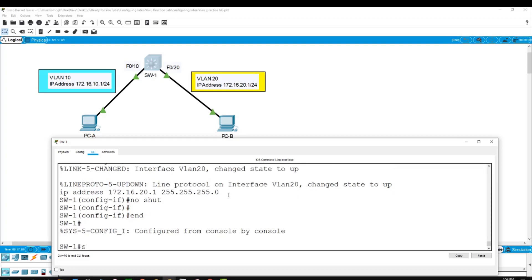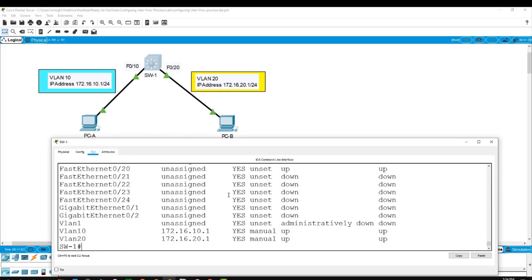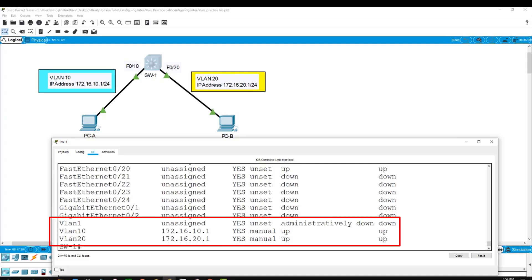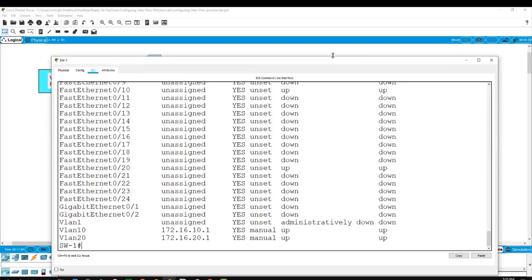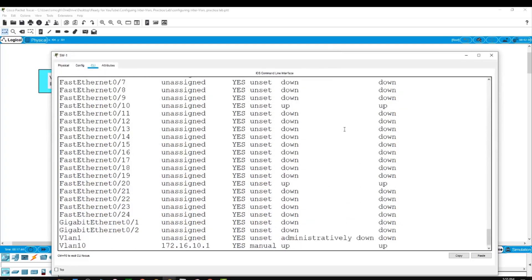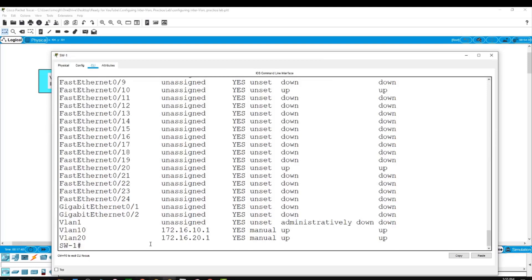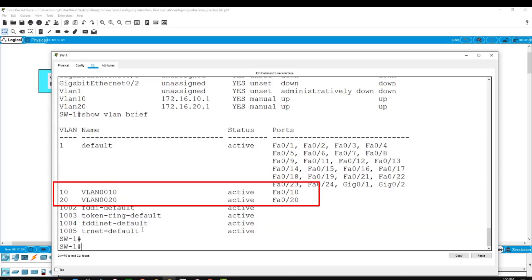Now I'll run show ip interface brief. This shows VLAN1 is unassigned — that's our default VLAN. But VLAN10 is configured with its IP address and the status is up, protocol is up. The same with VLAN20. Running show VLAN brief confirms VLAN10 is active with port F0/10, and VLAN20 is active with port F0/20.